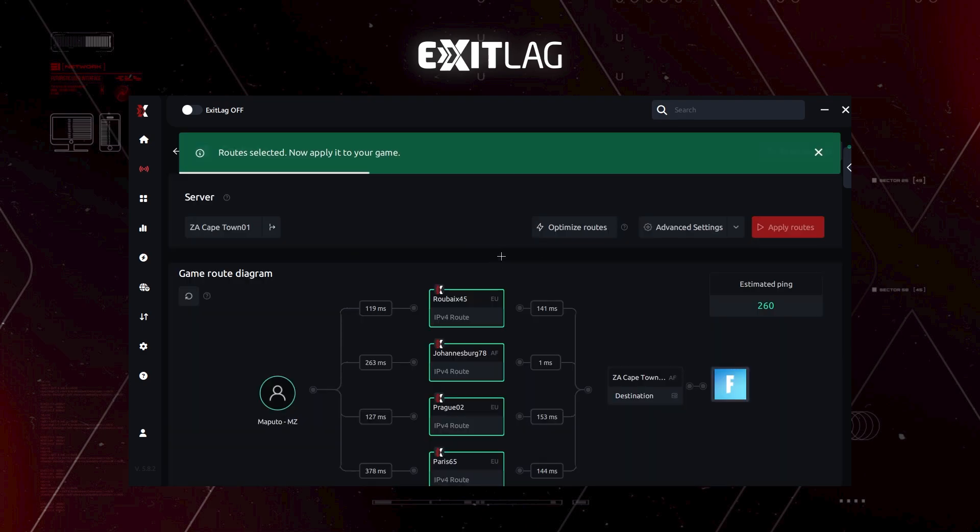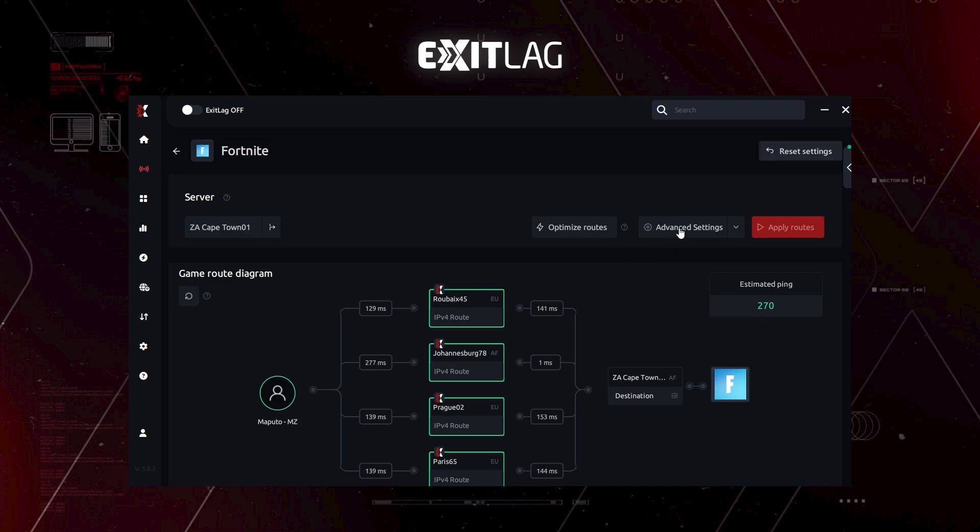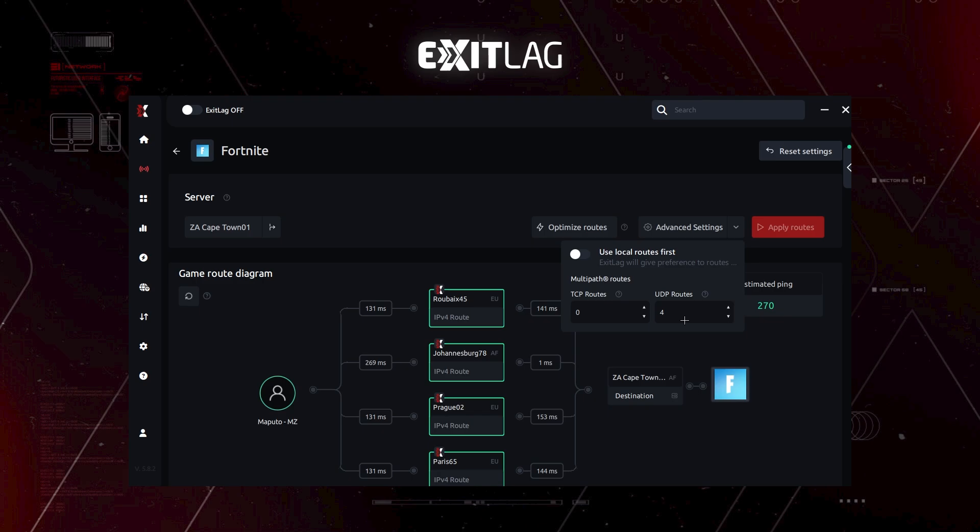So after you have chosen the server, you can see that here we have advanced settings. Please use zero TCP routes and four UDP routes. That is the best and the most efficient. I have gone through a lot of tests, a lot of analyzing, and this is what I think is the best for ExitLag.